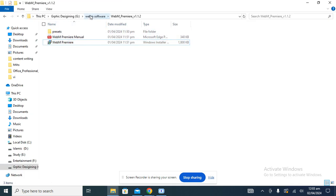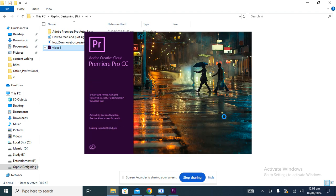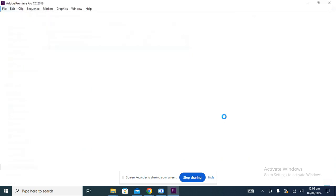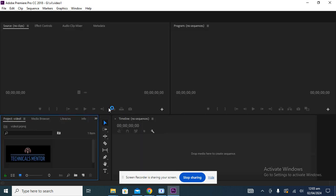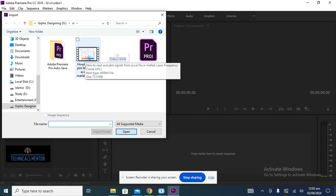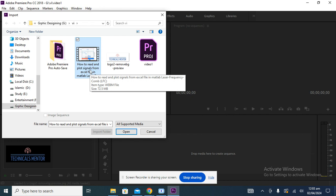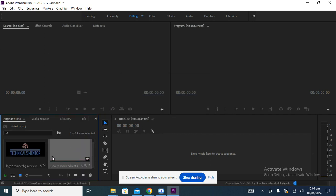Close the already open Adobe Premiere Pro and open it again. Now let's check if we can import. Click on import. In the window you will now see the WebM file. Click 'Open' — the file is importing. You can see the WebM file has been successfully imported into Adobe Premiere Pro.